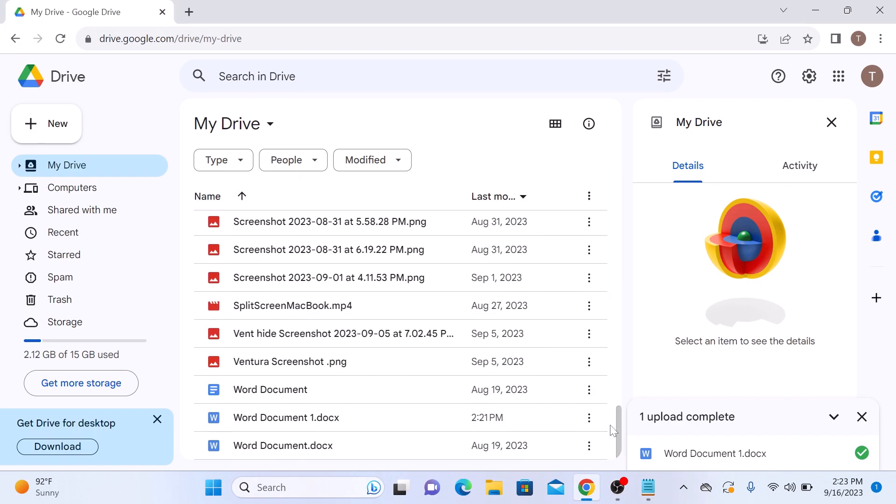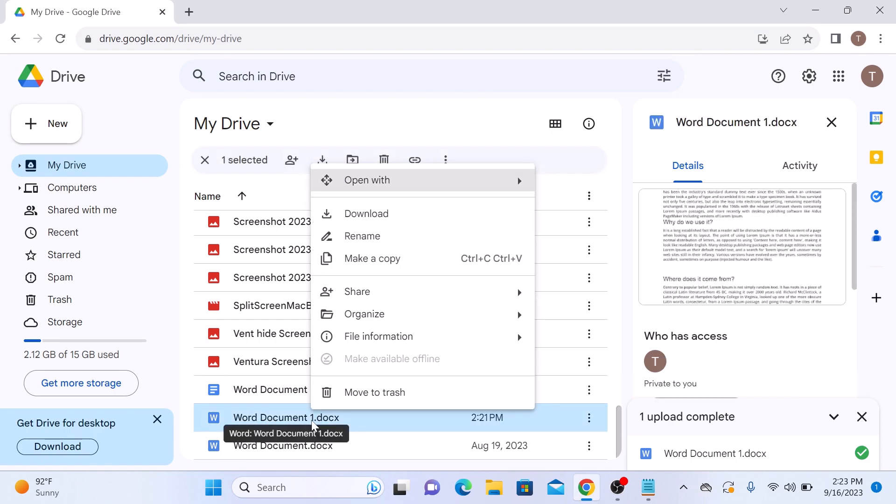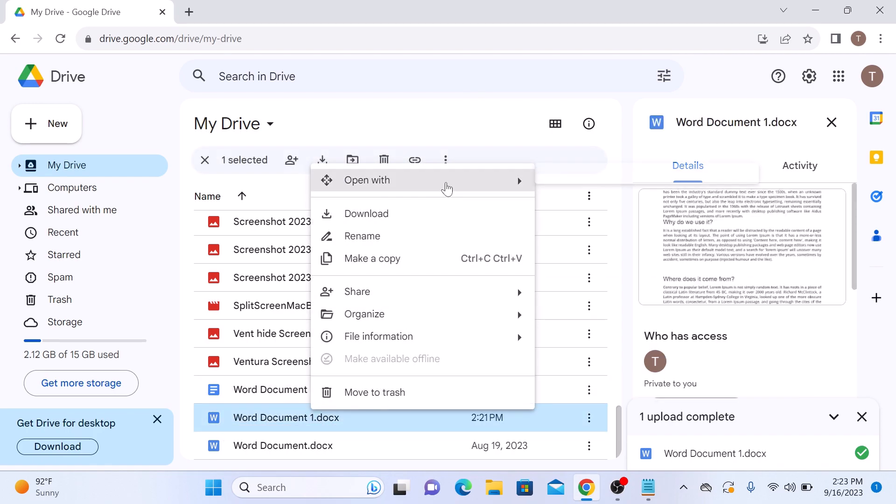Now the Word file is in your Google Drive account. Right click on it and select open with and then click on Google Docs.